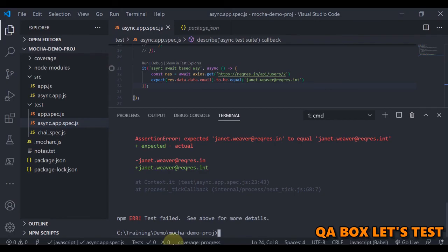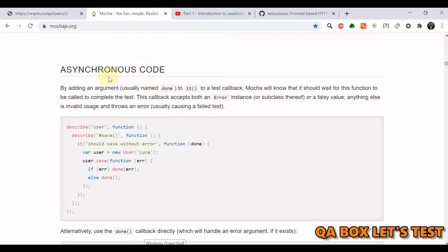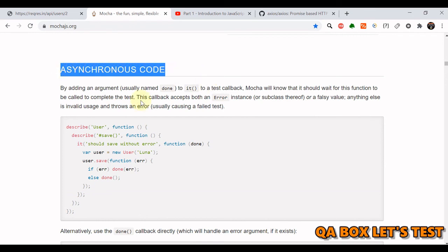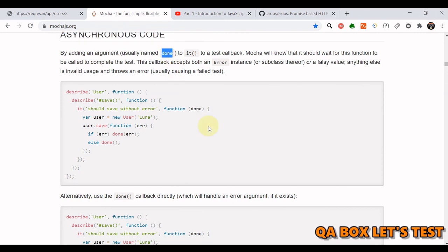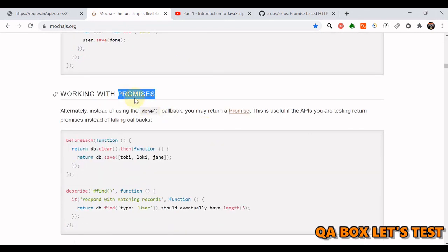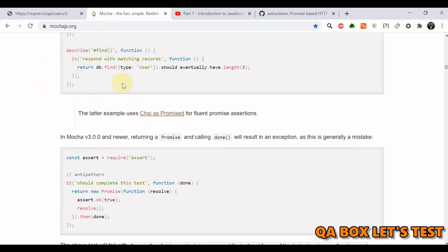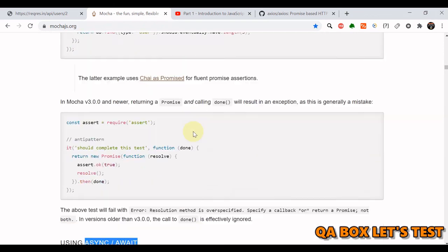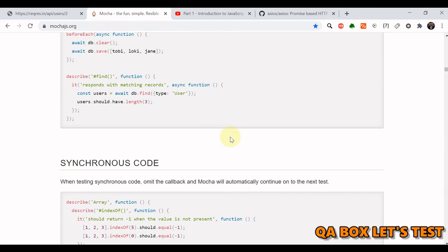You can read more about this on mochajs.org under asynchronous code, which covers all three ways: done, promises, and async/await. They also demonstrate database operations as examples, and you can use axios similarly. That's all about running asynchronous code inside Mocha. Thank you.